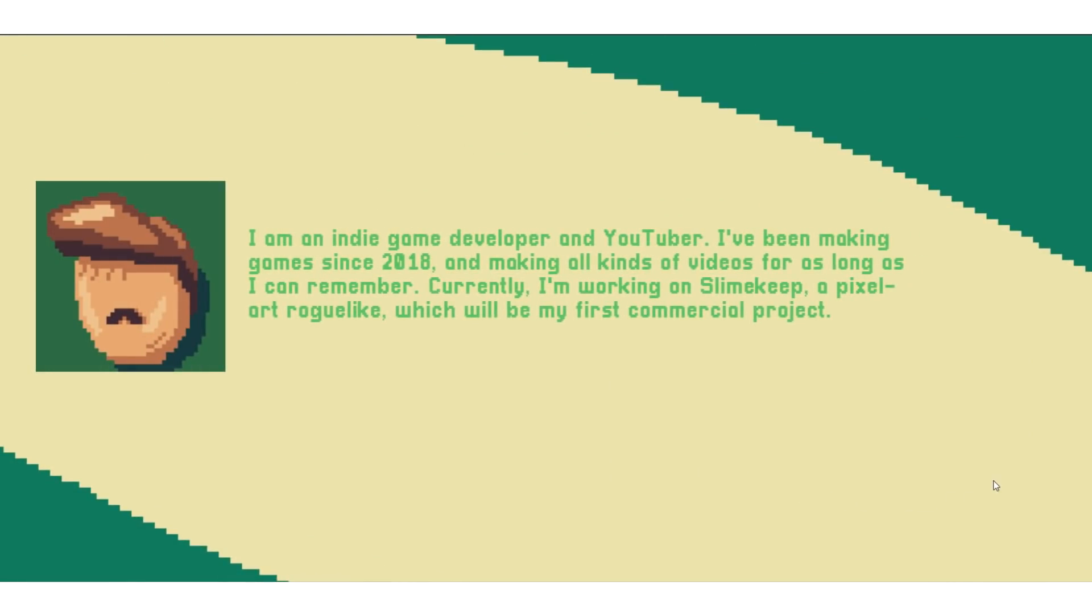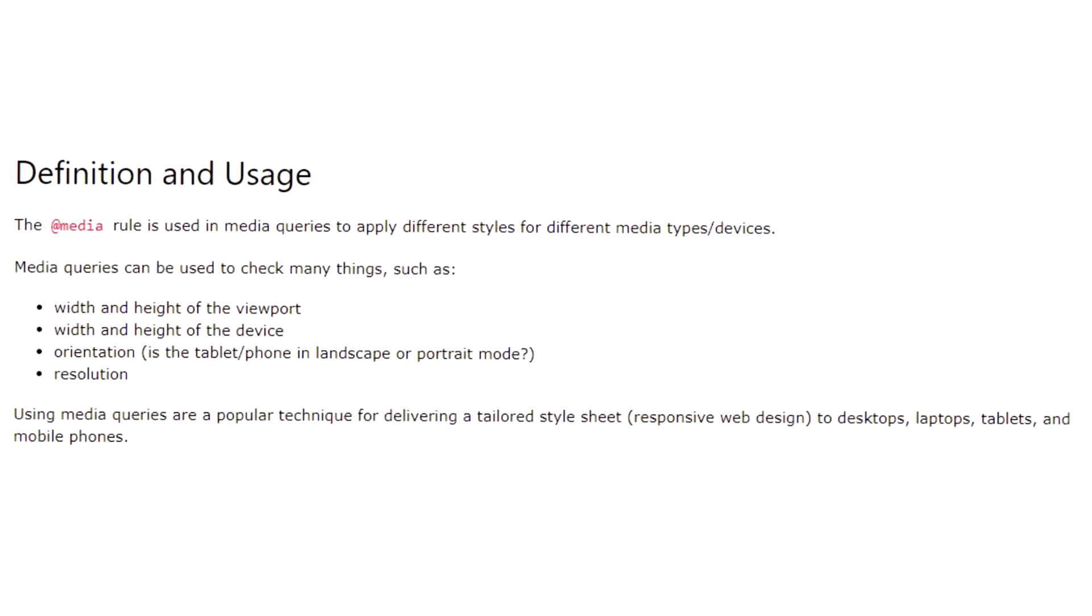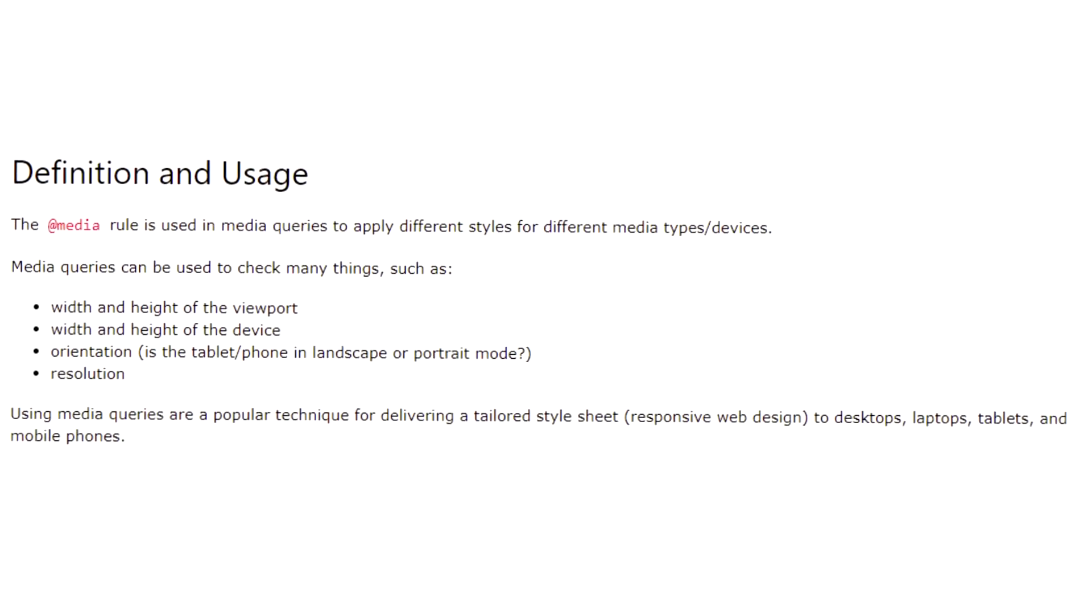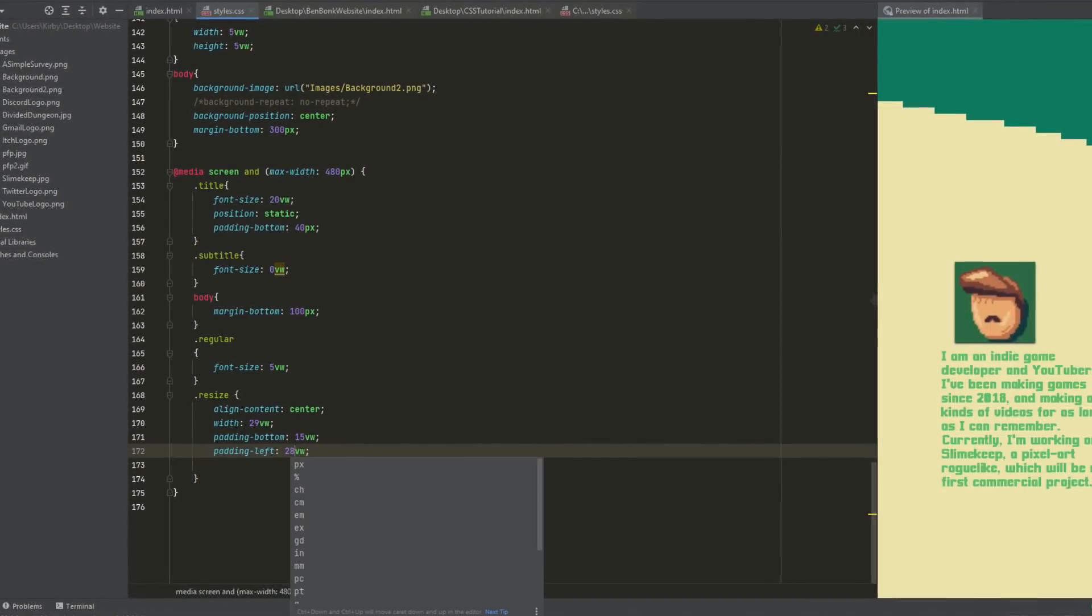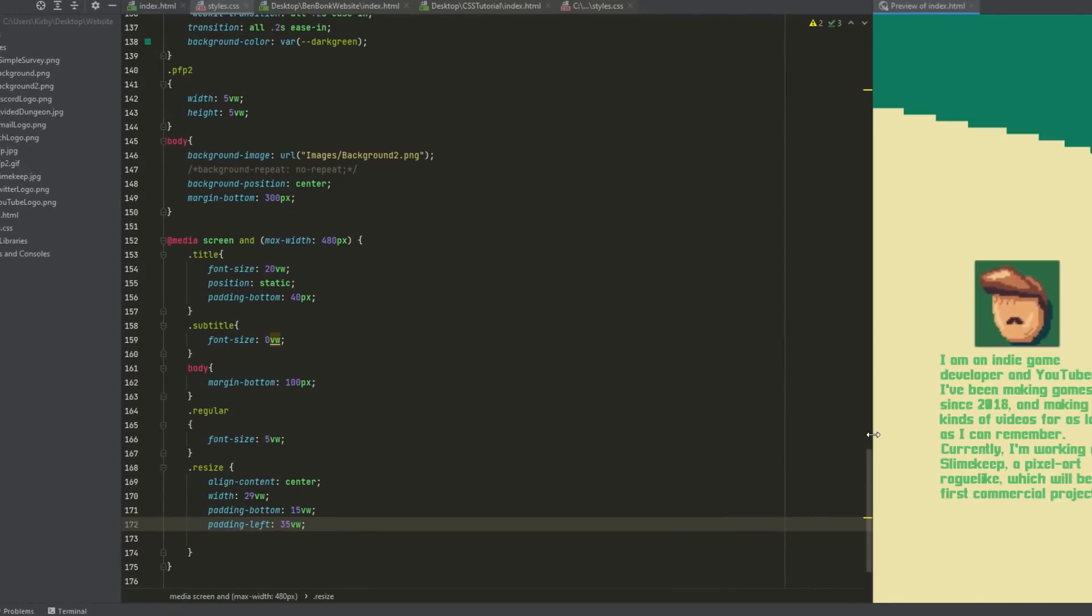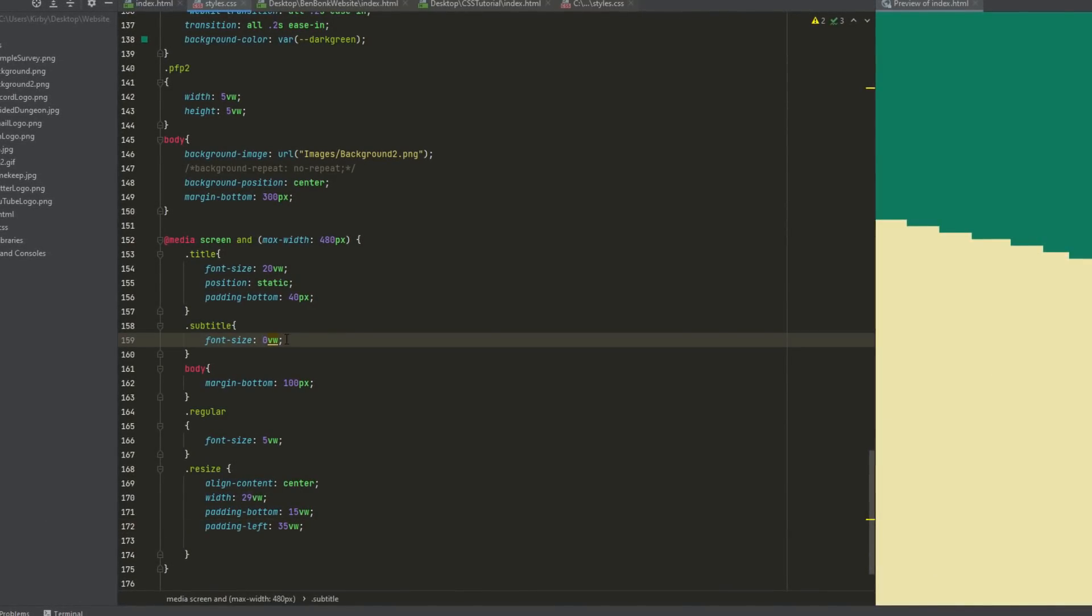Another thing the website needed was mobile scaling. Thankfully, CSS has these cool little things called media queries, which allow you to change your CSS when certain triggers happen, like for example, when the screen width is below a certain pixel count. So I used these queries to kind of rebuild the website for mobile platforms, which was pretty neat.